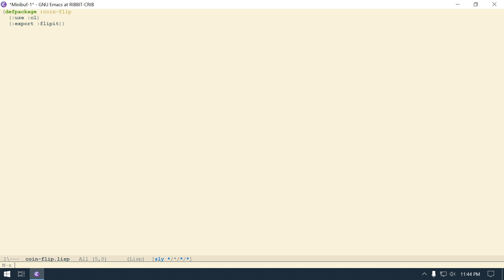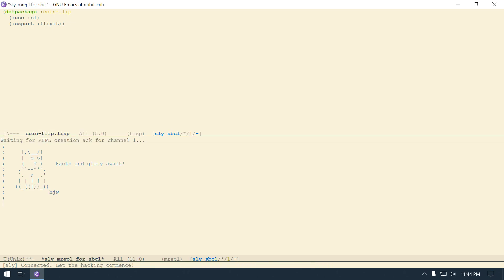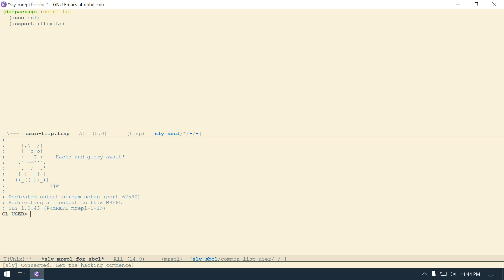I didn't start Sly up, so let me do that. Meta X or Alt X, and then I'm going to type Sly, hit enter, and Sly will open up. And I'm going to hit Ctrl X, Ctrl O. Actually, I found this little thing - is it called keycast maybe? Yes, keycast - I think there's a keycast mode.